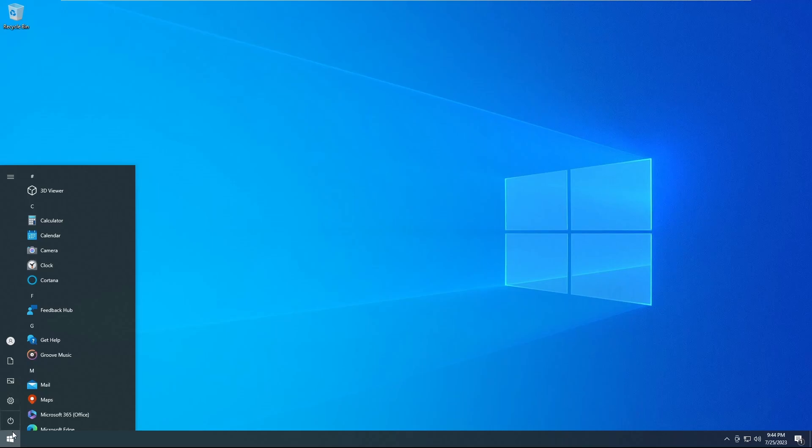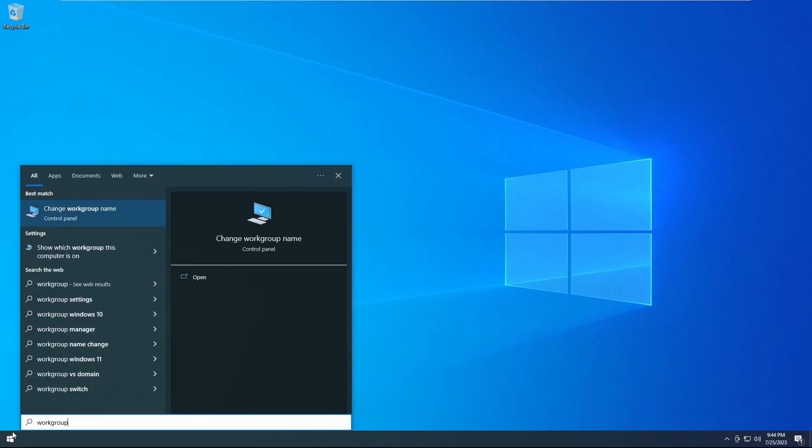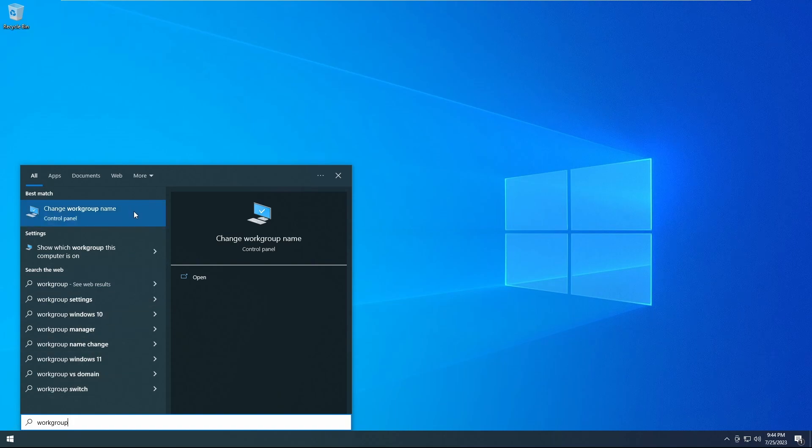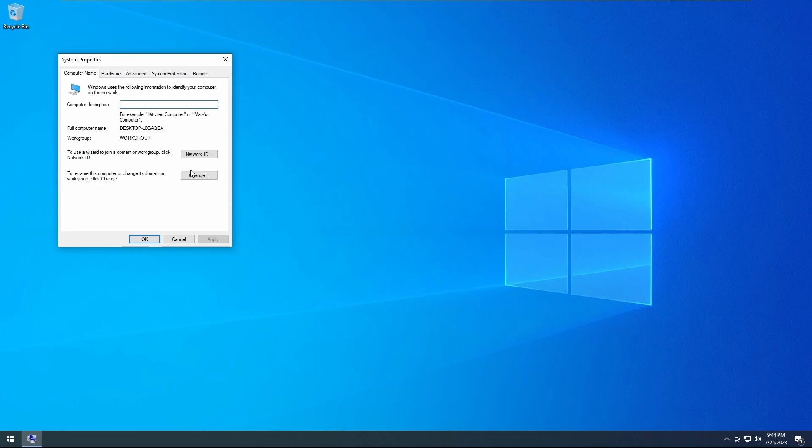First thing you want to do is click on your Start menu and type in the word workgroup. It should show up with change workgroup name. You'll go ahead and click on that.